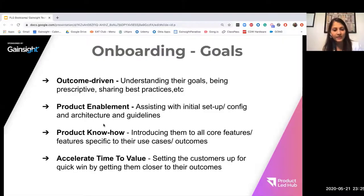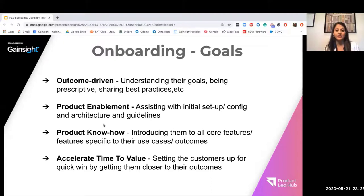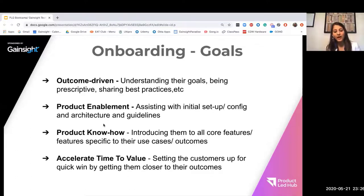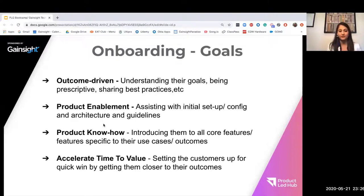These are the typical onboarding goals. Some of these might be different from what you have seen in the past, but we are seeing great success when the goals for onboarding are focused across these four areas. Starting from a very outcome-driven mindset — this is where our CSMs do a great job, including myself, as I'm a CSM at Gainsight too — it's great to start with understanding the goals of your customers so that we can be very prescriptive and share our best practices in helping them achieve their outcomes.